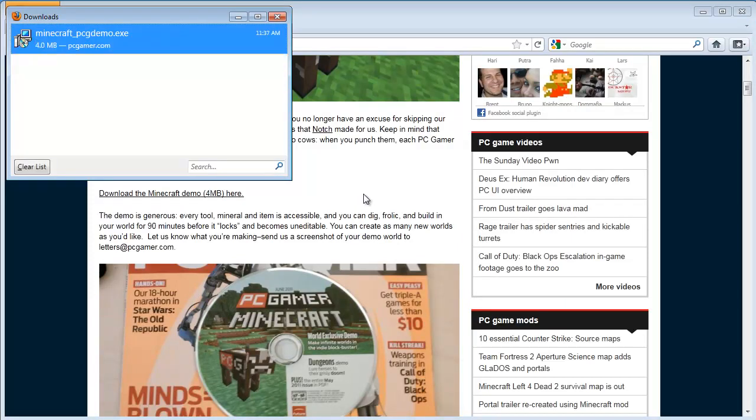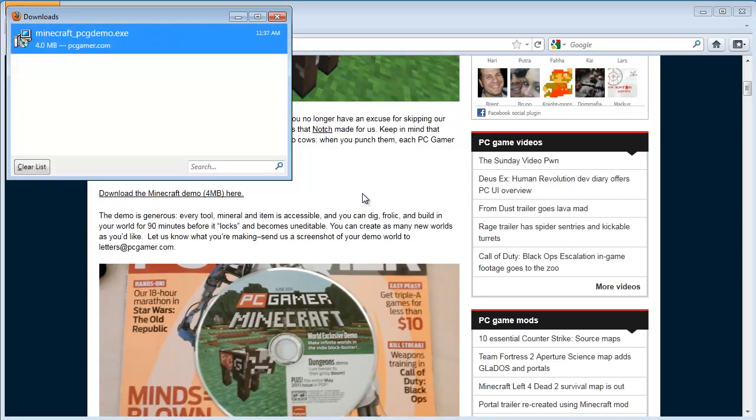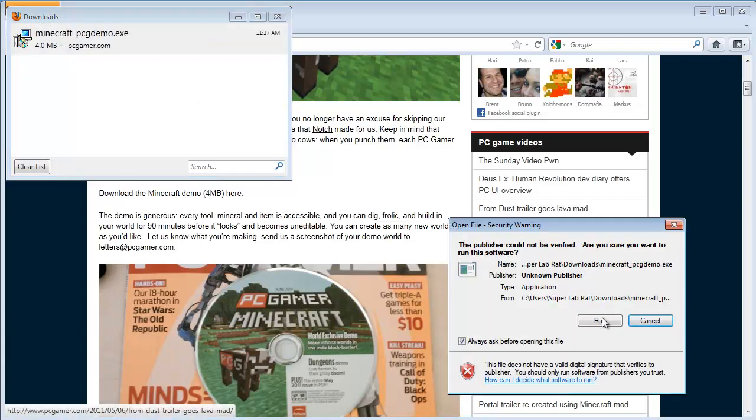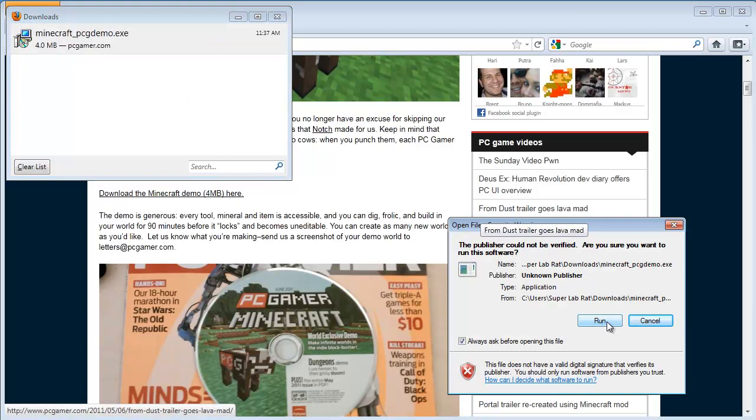It's not a very big file. It's only 4 megabytes. It should only take a few seconds. And then once that's done, you can go ahead and run that program. This is an executable. It'll install Minecraft. Double click on it. And then click run.